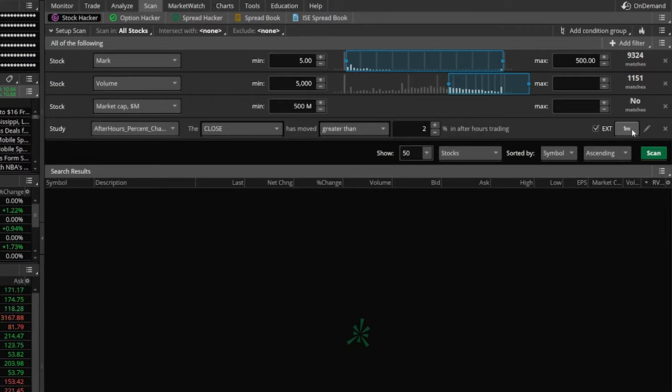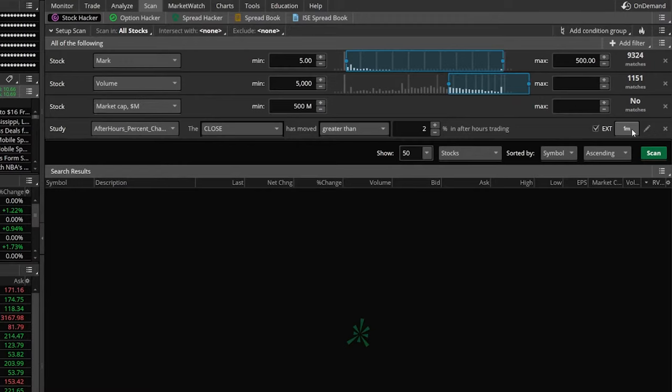This is really it for the basic template that we're going to be using in today's video. We're looking for companies that trade between 5 and 500, traded at least 5,000 shares today, are worth at least $500 million, and have moved up at least 2% in the pre-market.